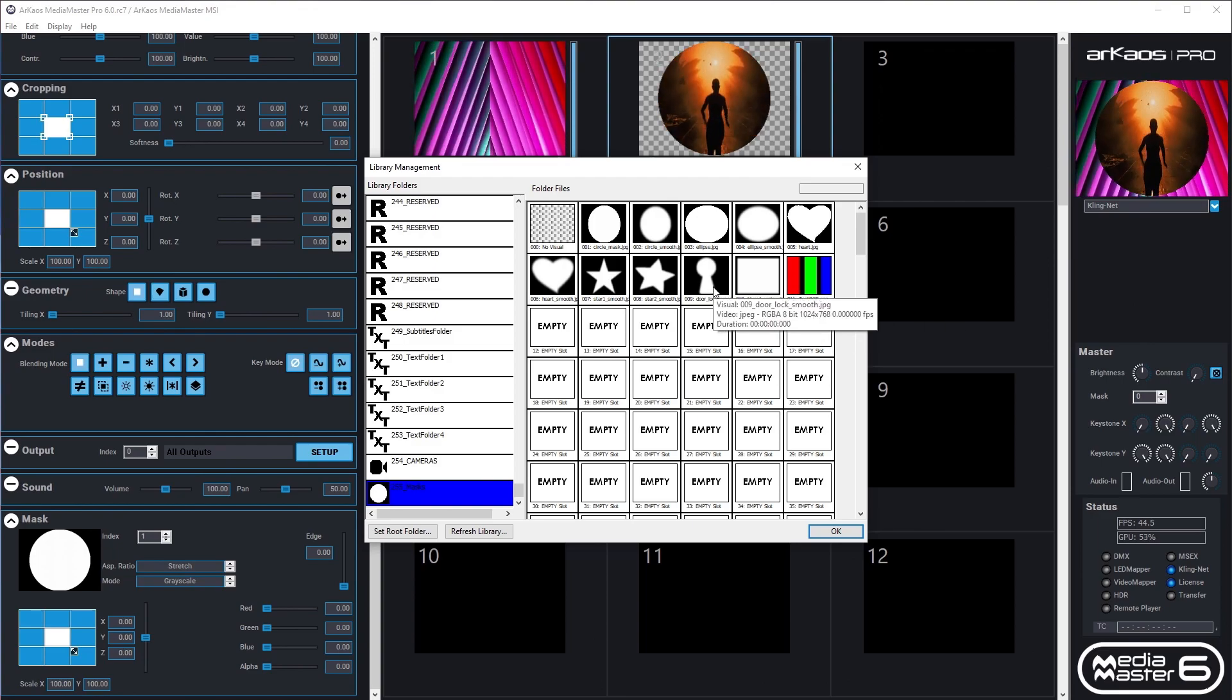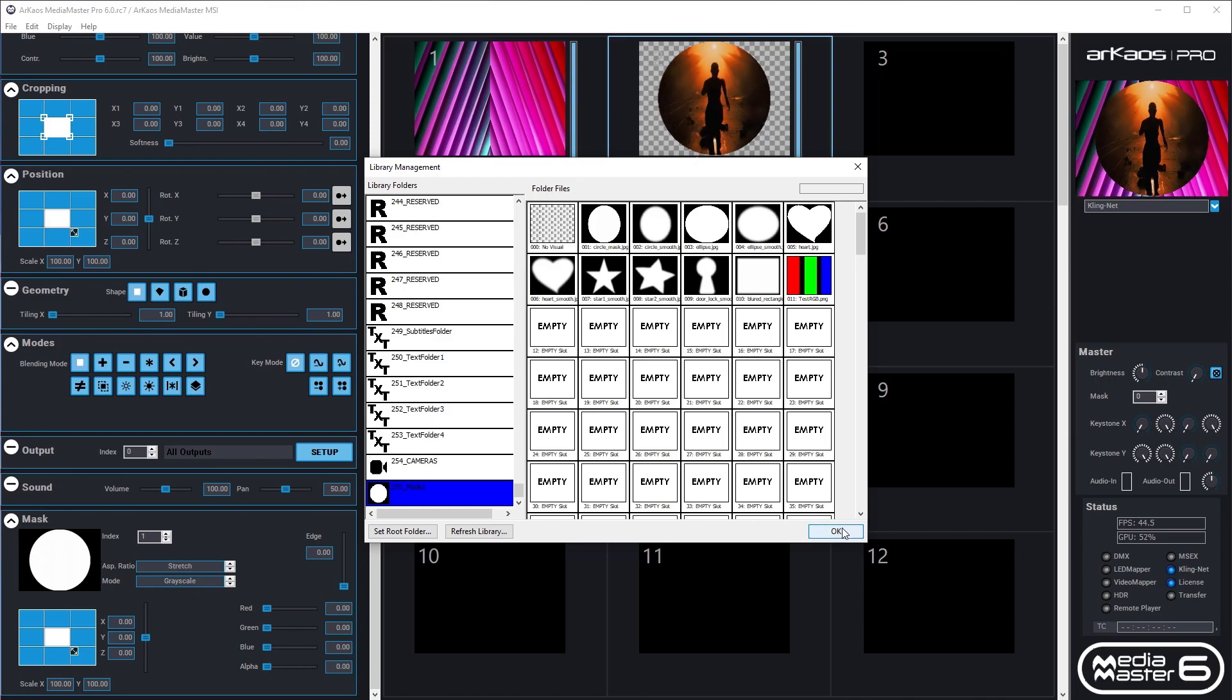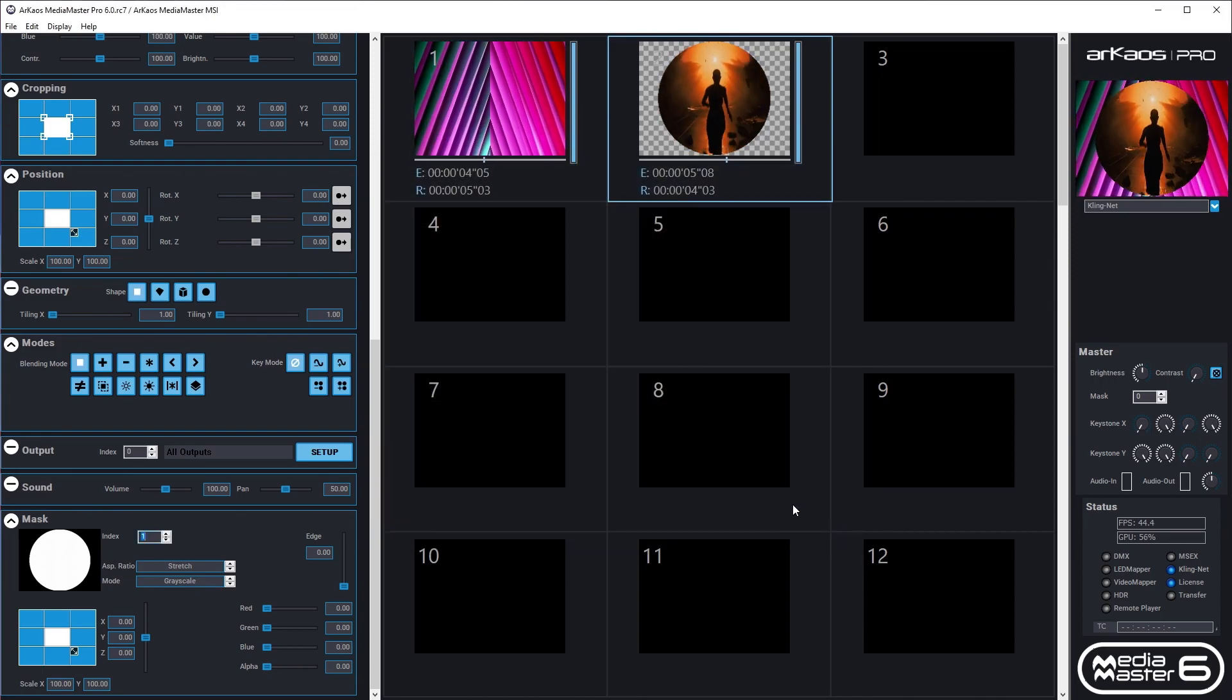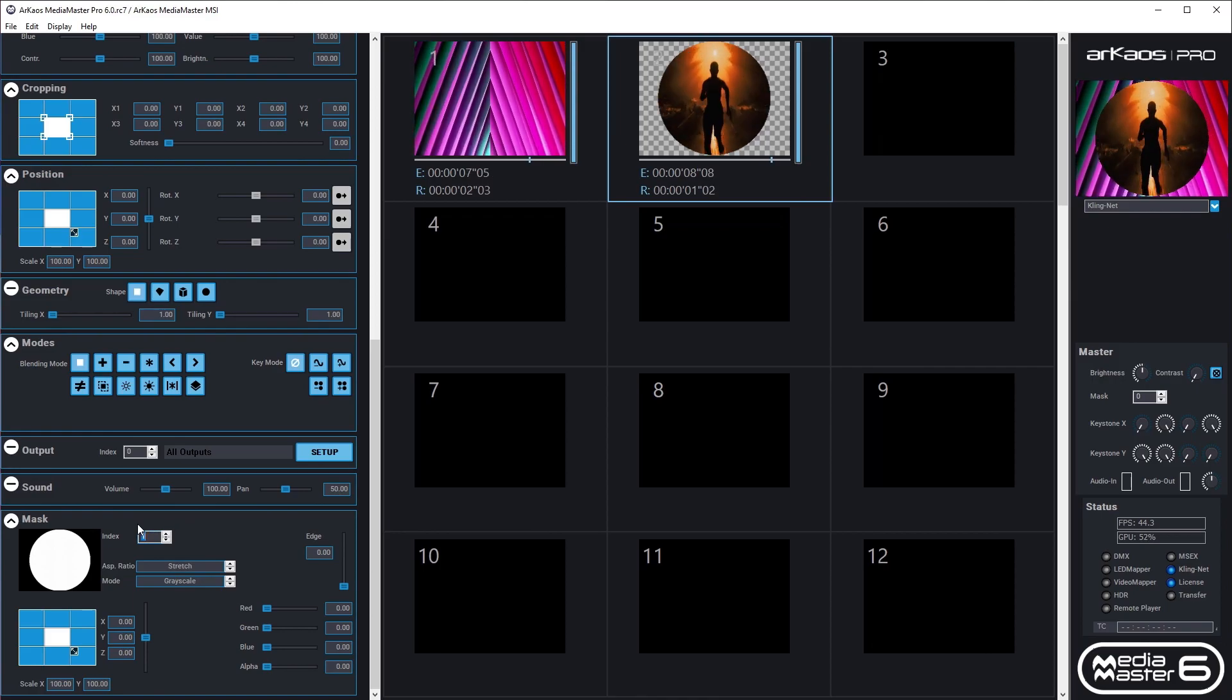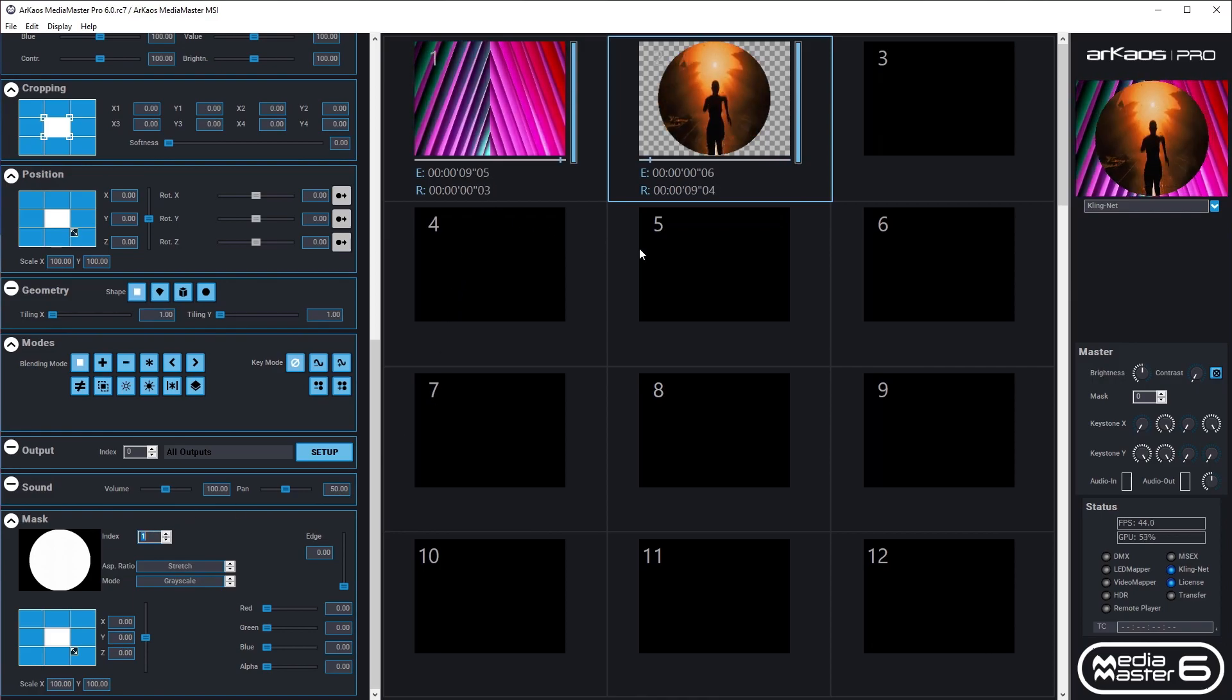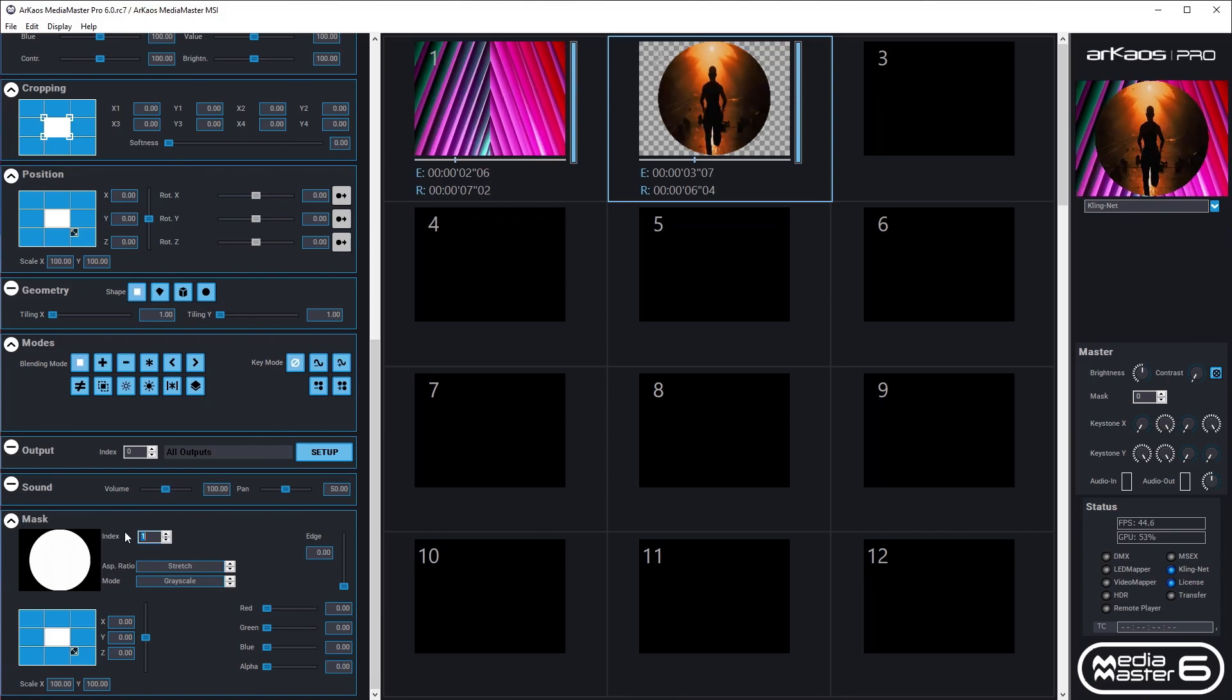A mask file can be either color, black and white, or alpha-based. Select your mask in the Mask Index. I have a visual running on layer 1, and in layer 2, I'll load a separate visual with a black and white mask applied.